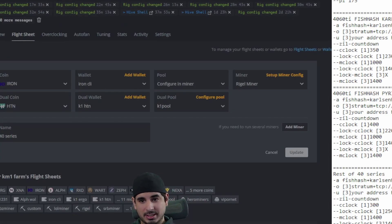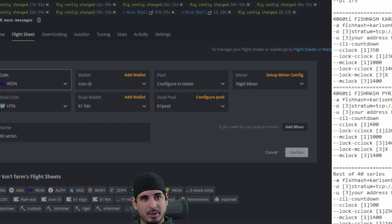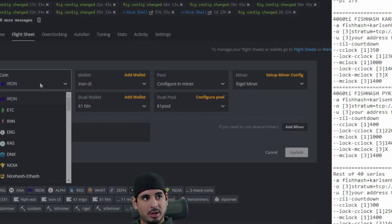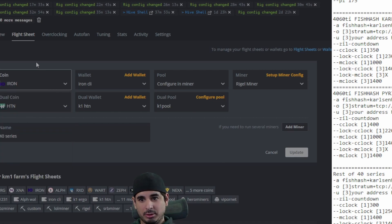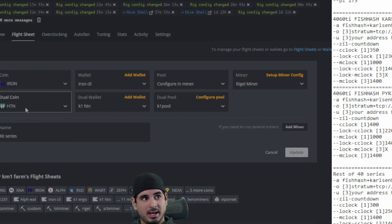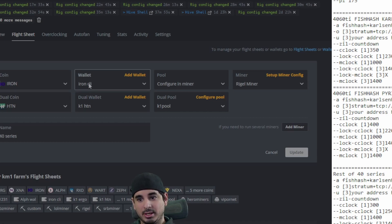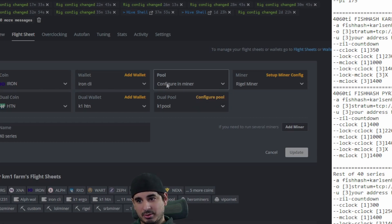Okay, so first let's show you how to set up the flight sheet. So essentially you have your coin right here. You've got iron and then you have your PyrinCarlson hash coin. Your wallets right here, your pool.